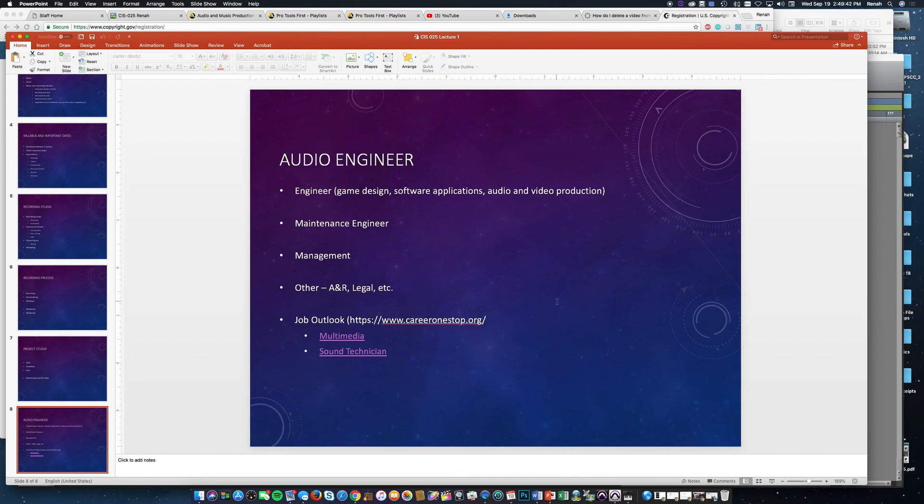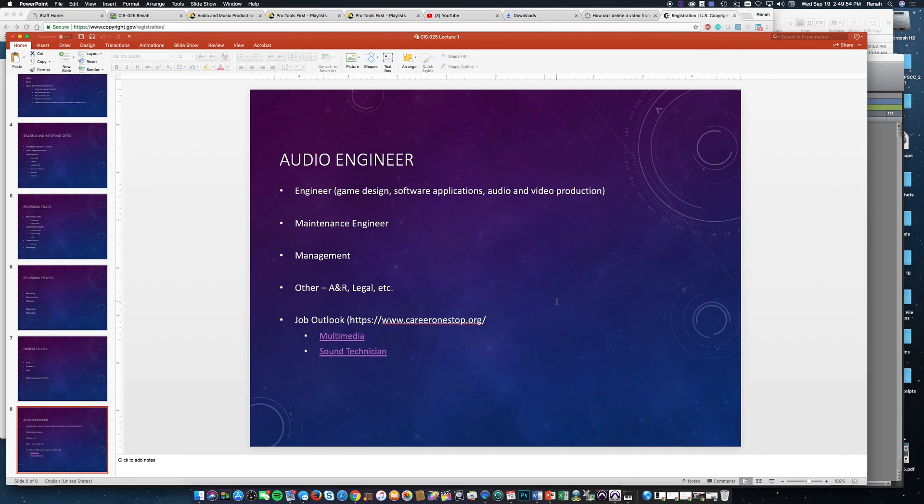So there's a lot of jobs related to this course. I put a site—there are several sites—but on job outlooks you can look at careeronestop.org. And I listed a couple of the jobs there, multimedia and sound technicians. You can see the jobs that are available in the area and the salary ranges.